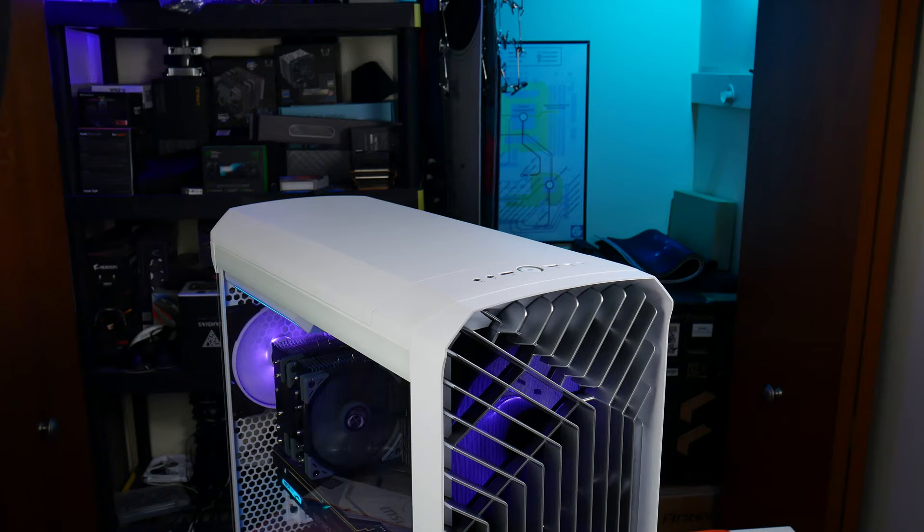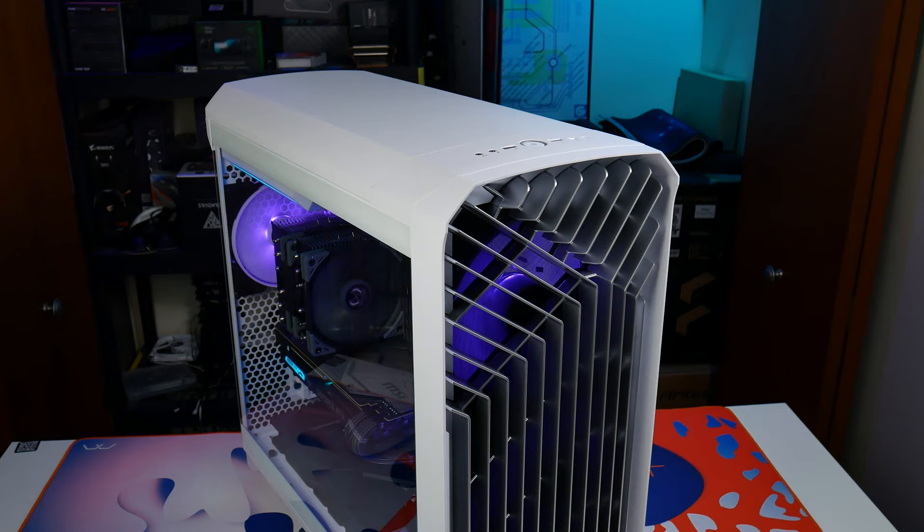There is definitely a focus on air-cooled builds here, with a definite focus on positive case pressure. It's a big case, it's got kind of a big price, but it's got some really cool features to go along with that, so let's dive right in.